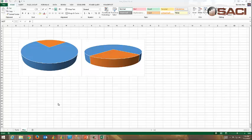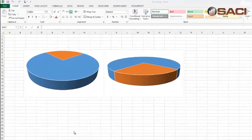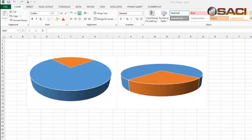Which of these two pies do you think has the bigger slice of orange? The one on the left or the one on the right?